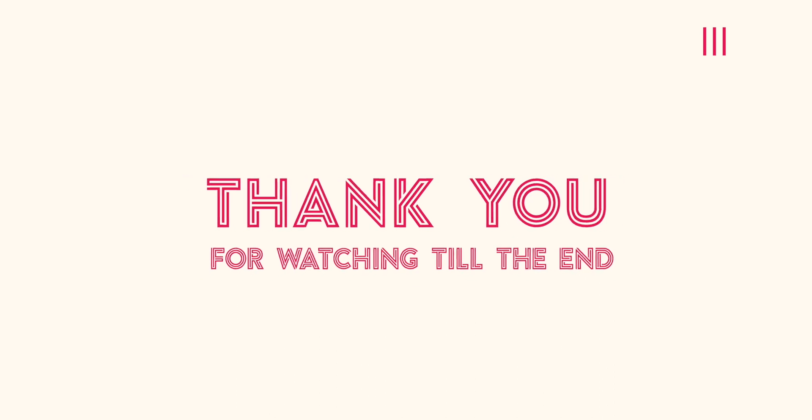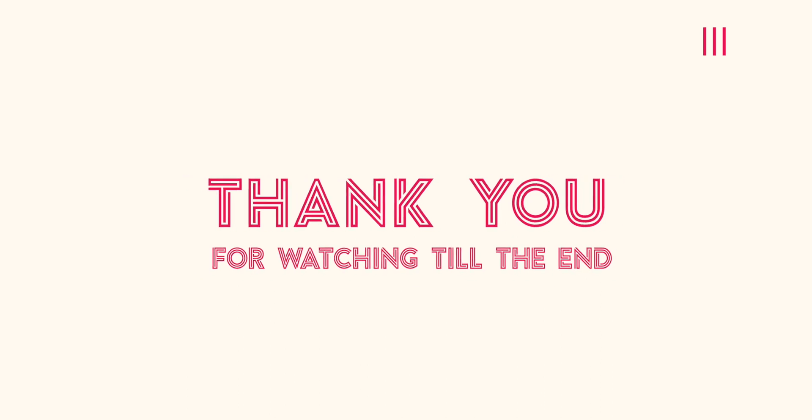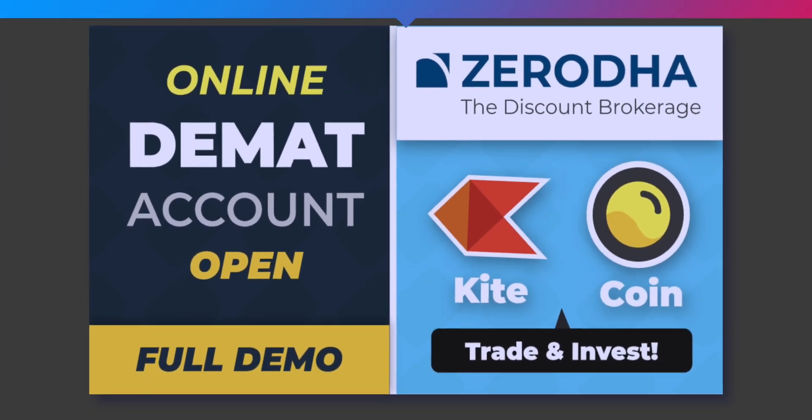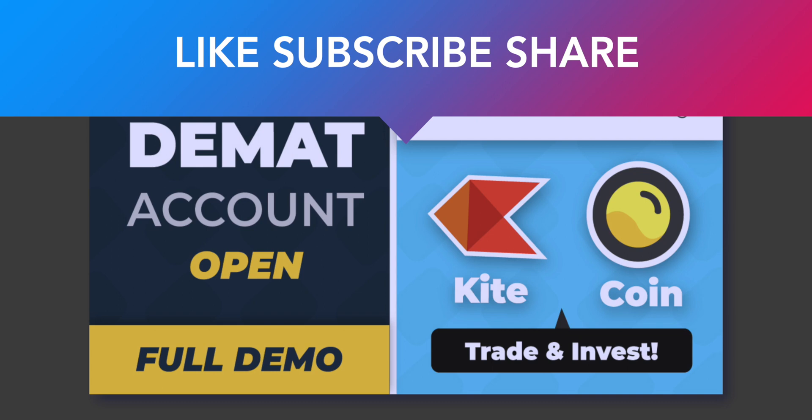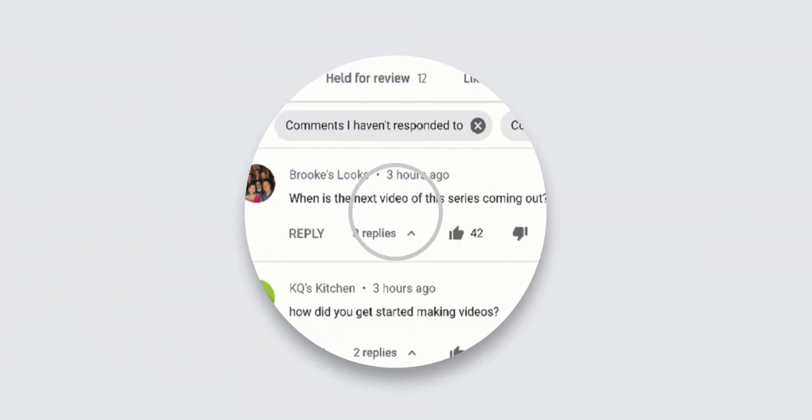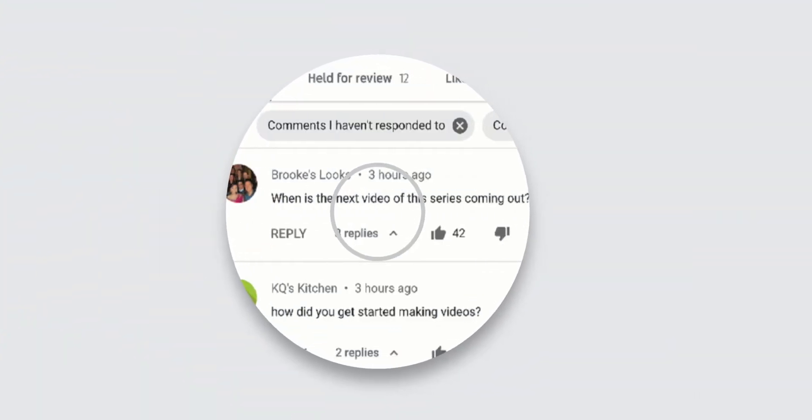We hope that this video was of some help to you. If you found this video helpful then hit the like button and subscribe to our channel. Also if you want us to make a video on some other topic, you can write the topic name in the comments down below.